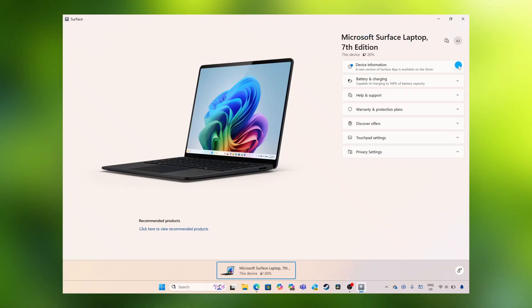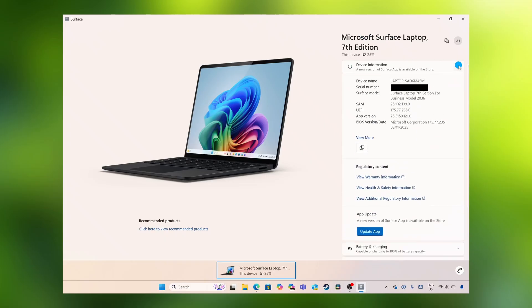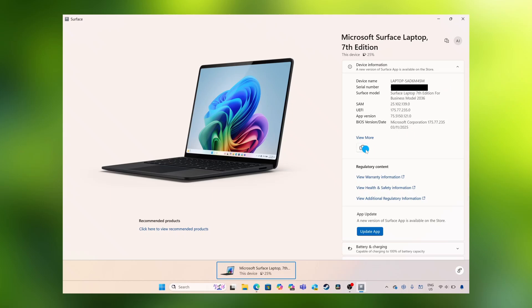If we drop down the device information, it also gives you a lot more detail, including your serial number and the specific Surface model. You can use the copy option, then paste and share this with anyone that needs that information.